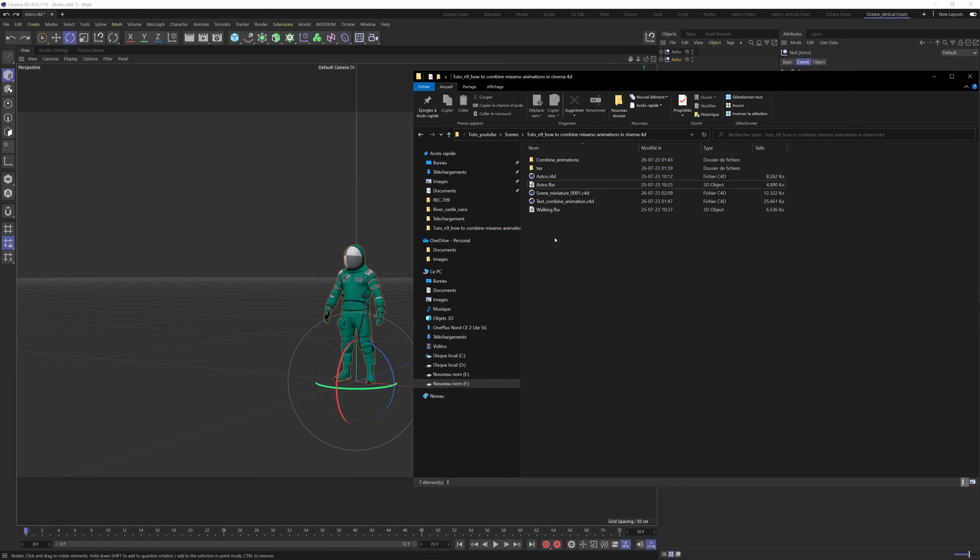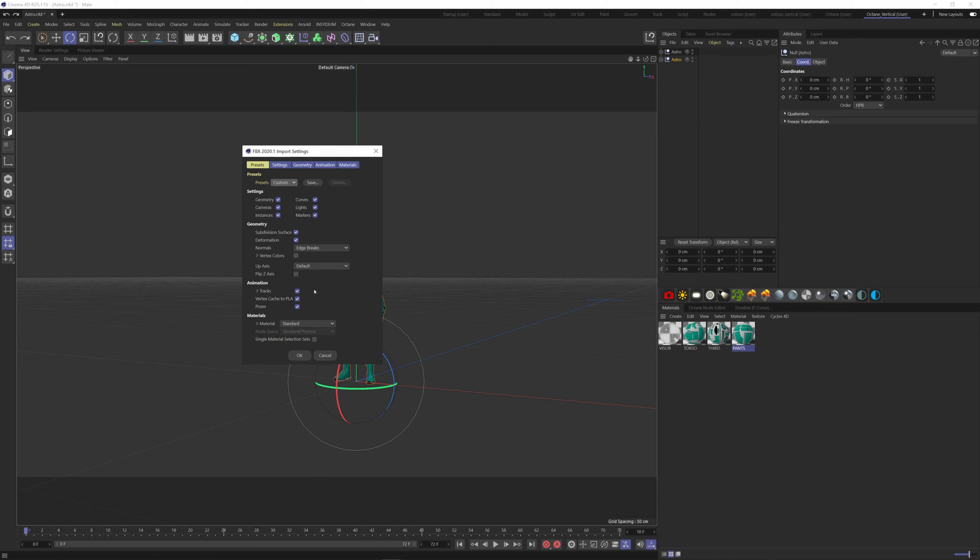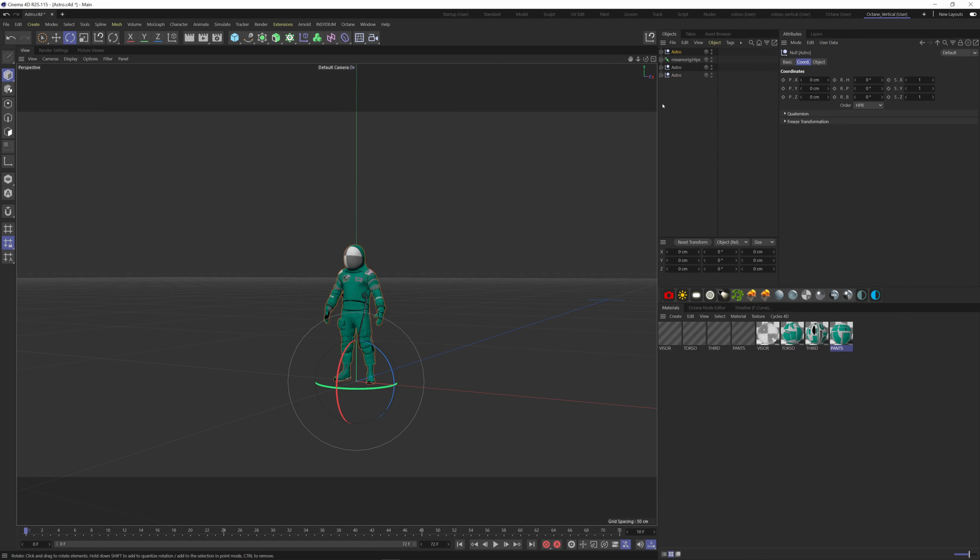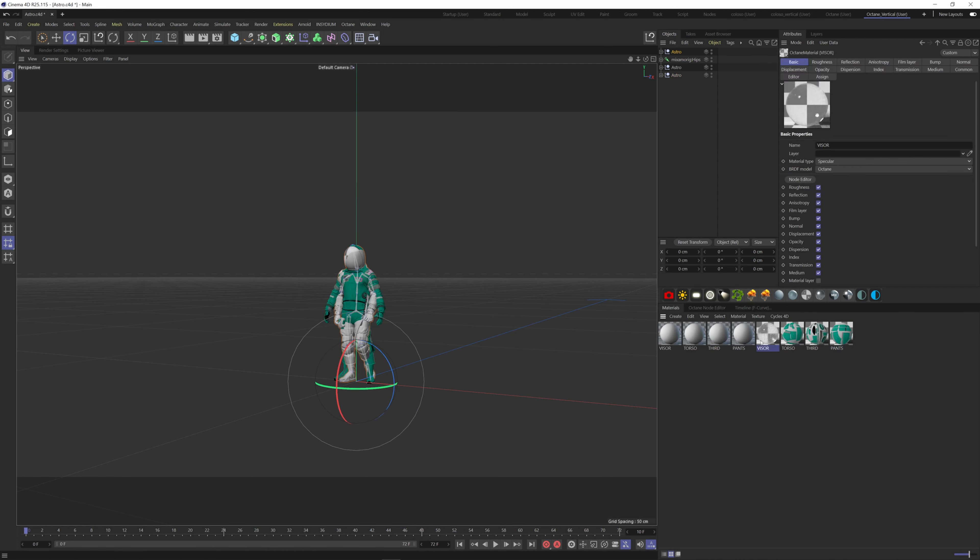Let's merge the file we just downloaded by holding down Shift and dragging it onto our scene. Now we have to replace all the materials, so replace the visor here with this one and same goes for the rest. So holding down the Alt key and drag the material here.